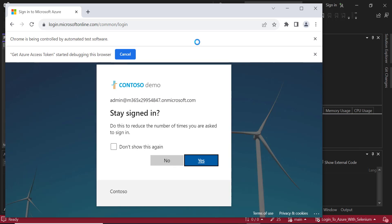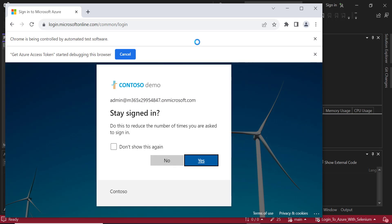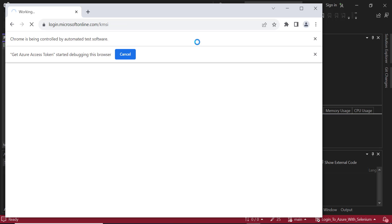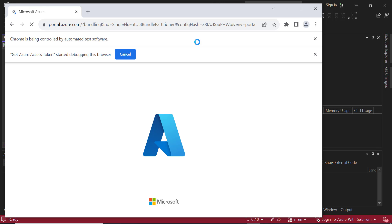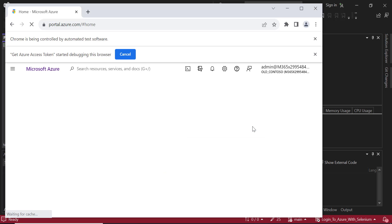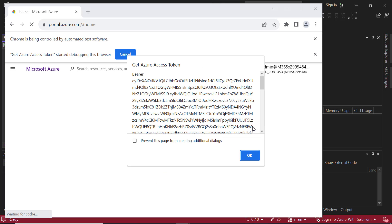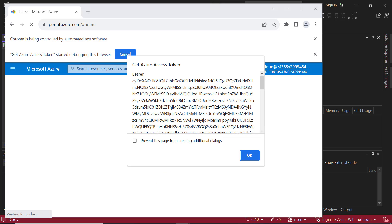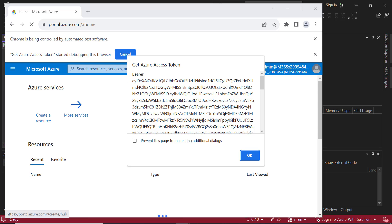You see it's automatically doing the logging in here, and on the top you can also see it is running a debugger on get Azure access token from extension. Here you go, here's the bearer token which is not available in the browser directly.